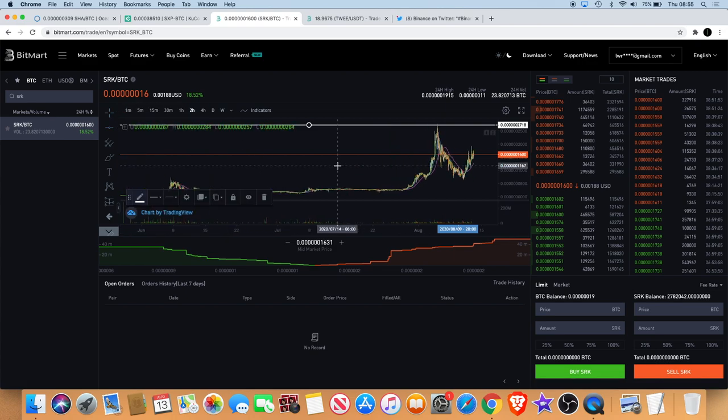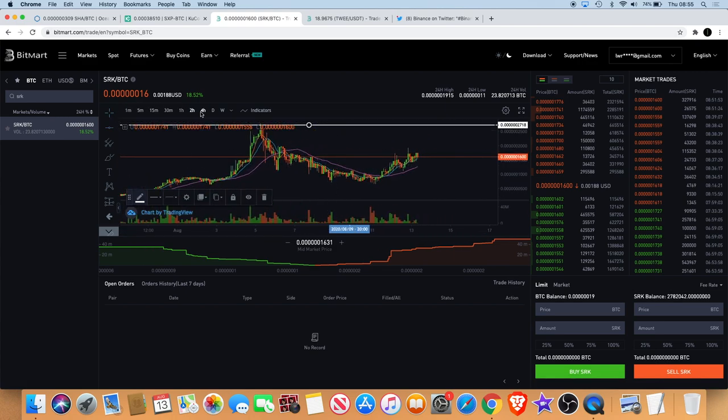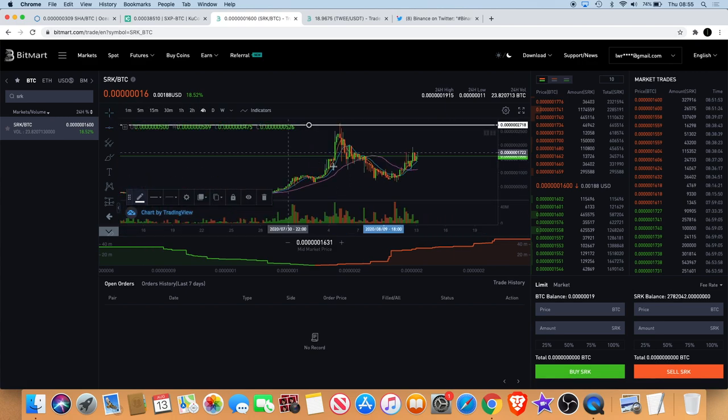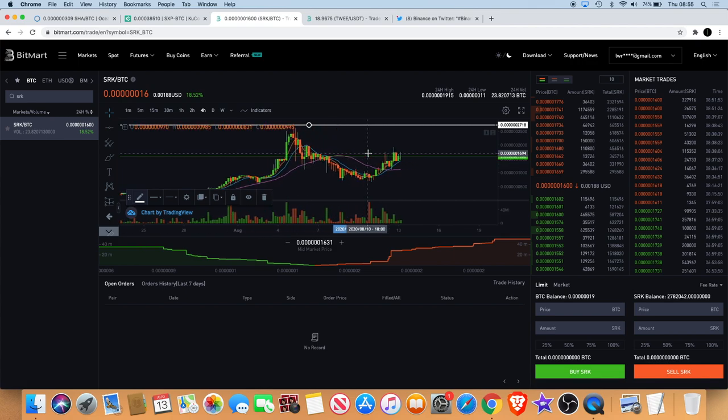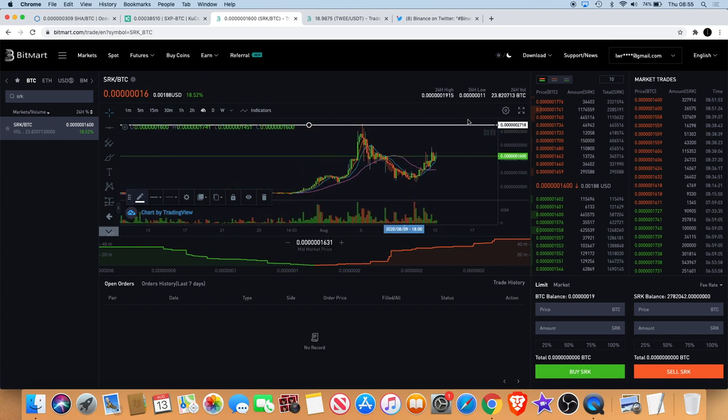That's what I'm looking at with Spark Point. That is on the two hour. On the four hour it's the same thing. You can see it holding the moving averages and hopefully we'll see it continue to the upside.